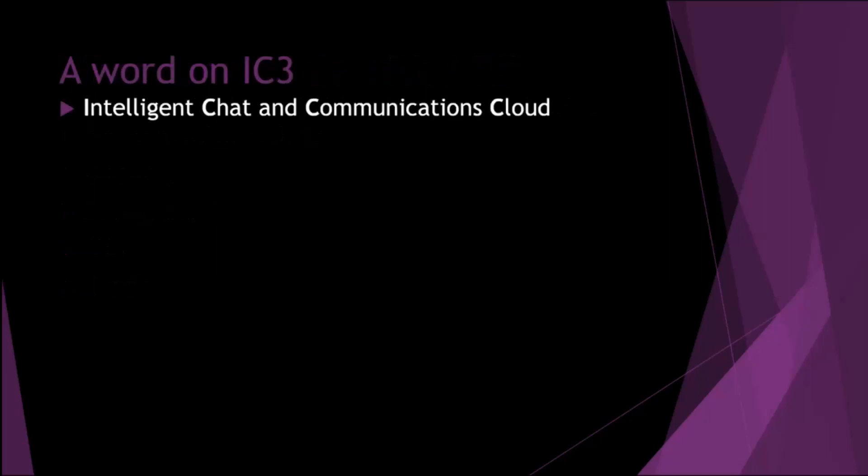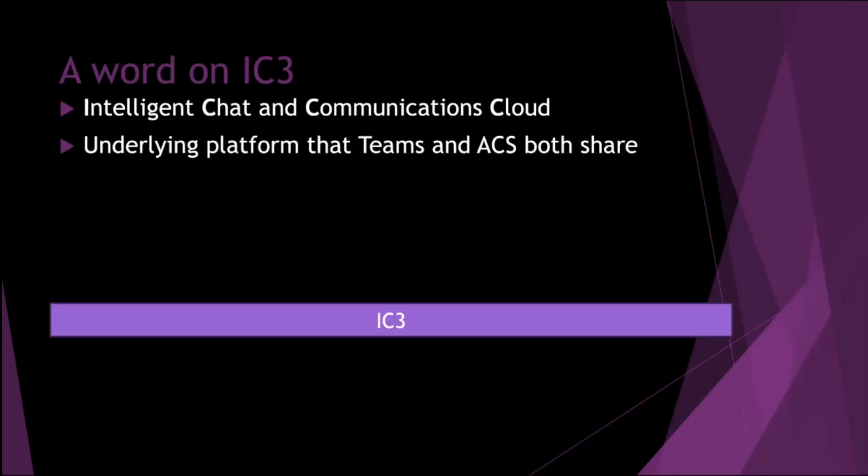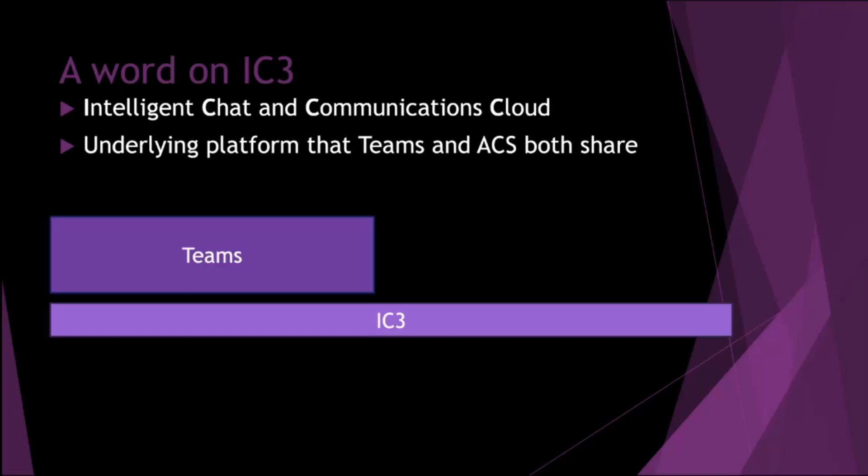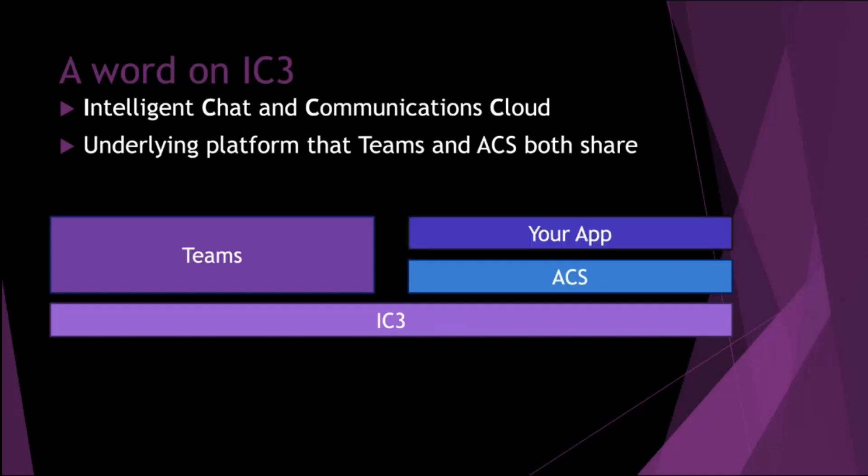So quickly touch on what IC3 is. It's the Intelligent Shattered Communications Cloud, very catchy name. It's an underlying platform that Teams and ACS both share. So if we just quickly map out how this looks, we've got IC3 at the bottom. We've got Teams on the left using IC3 underneath, and then ACS sits in front of the IC3, and then your app sits on top of ACS.